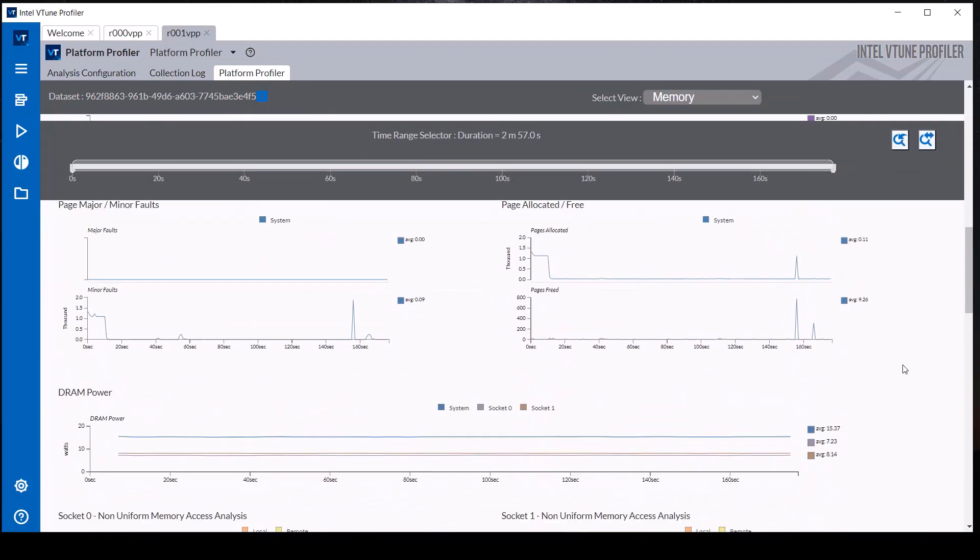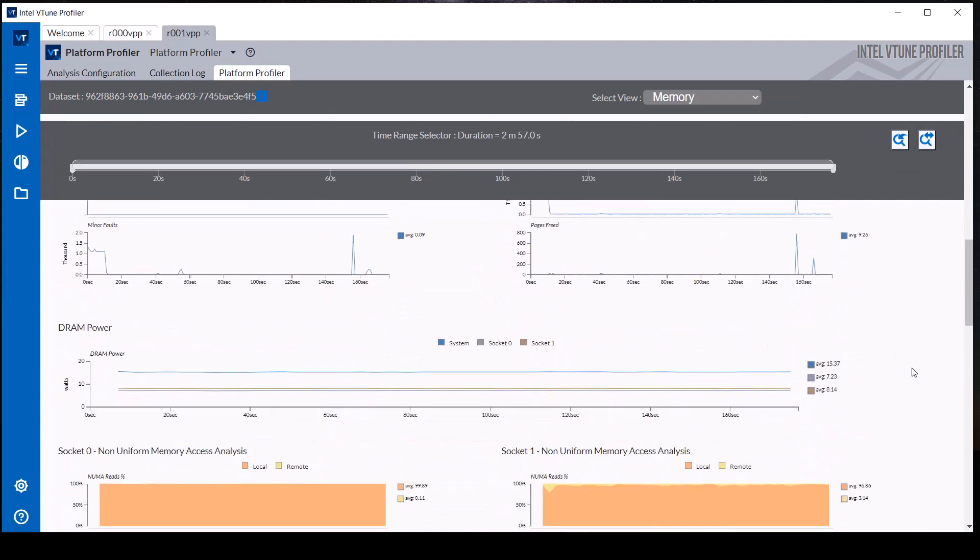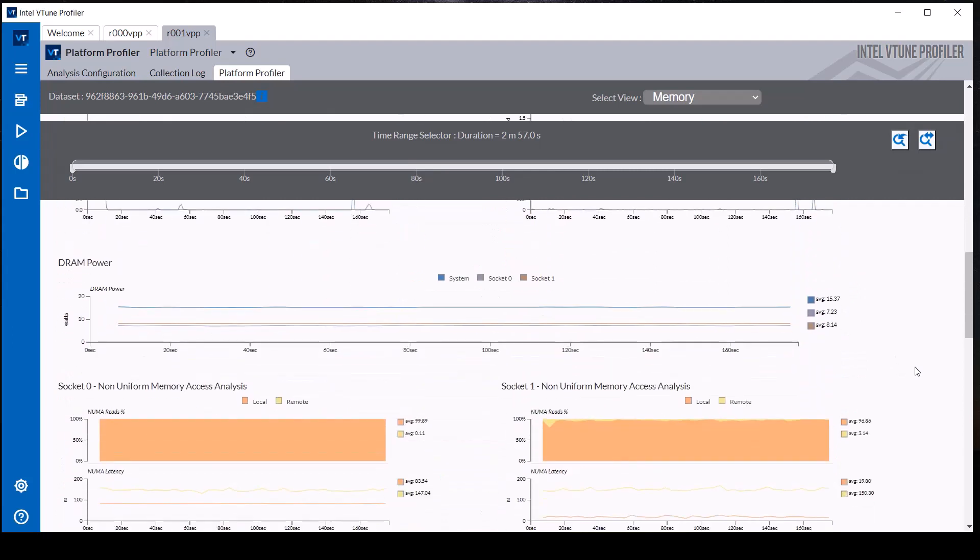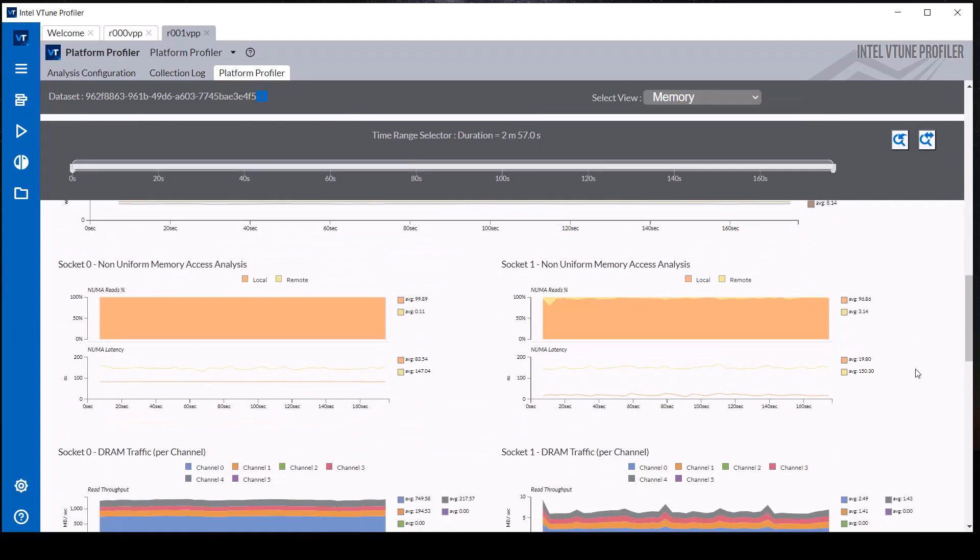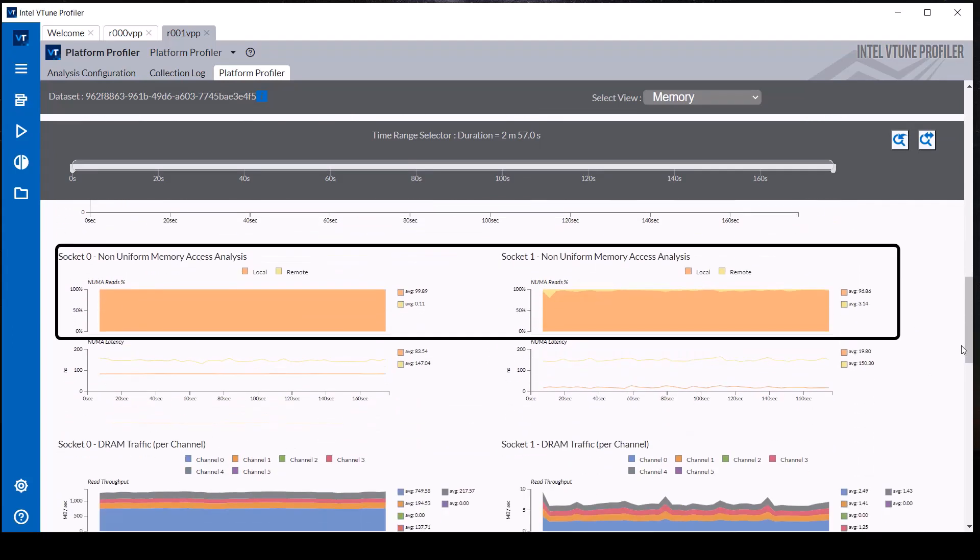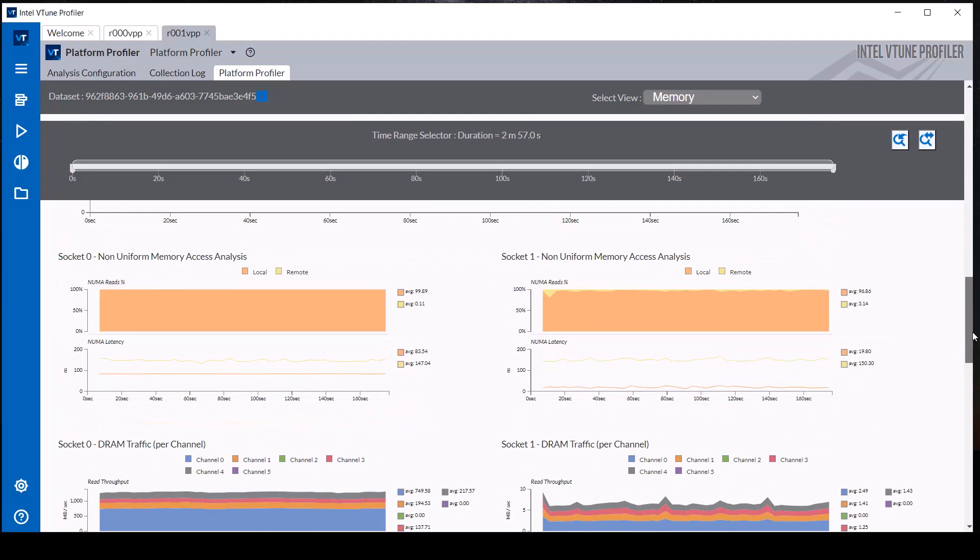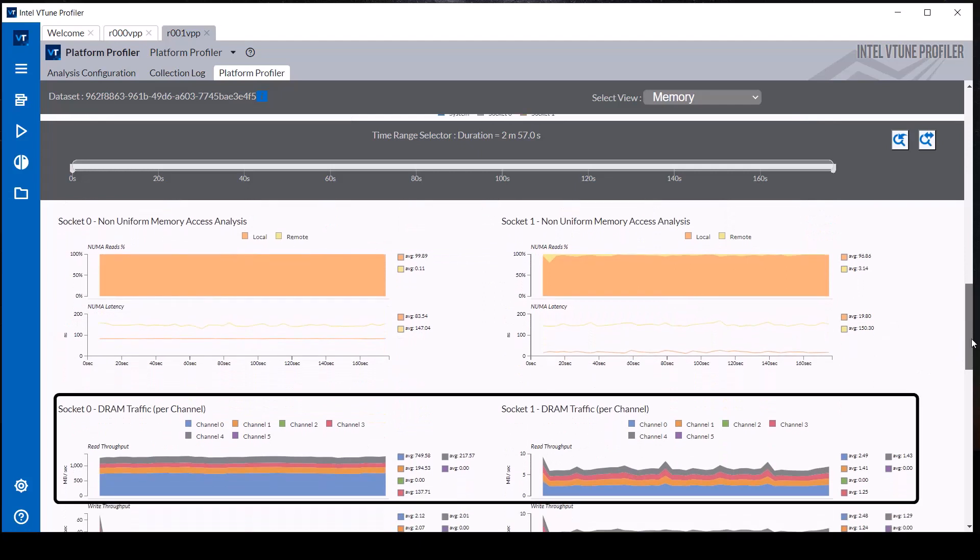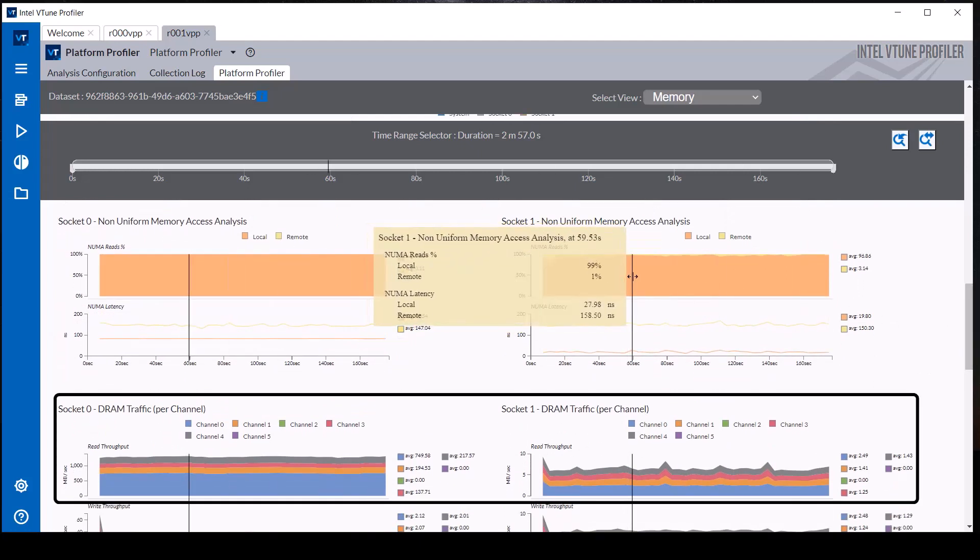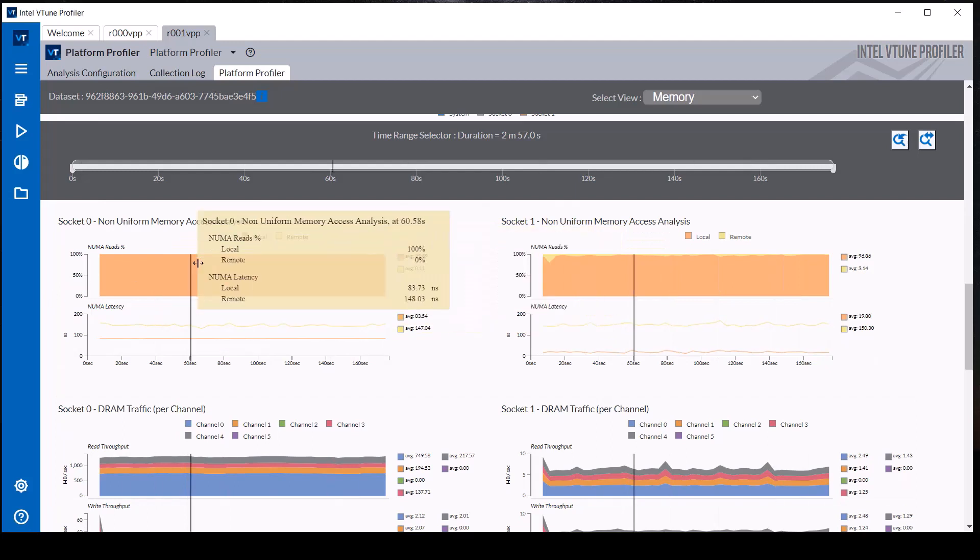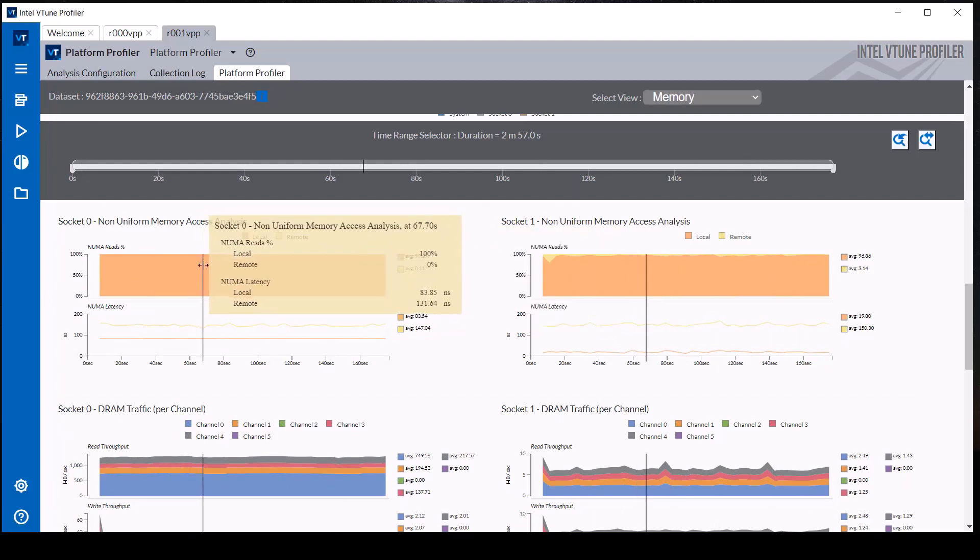The memory view shows that each processor socket's memory accesses are mostly local and the resulting steady DRAM traffic. Mouse hovering over the timeline shows more detailed information for the metrics at that time and allows correlating across multiple timelines.